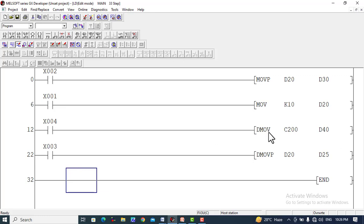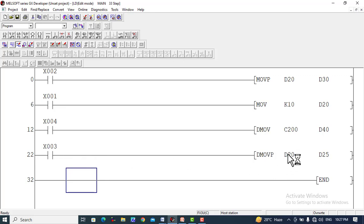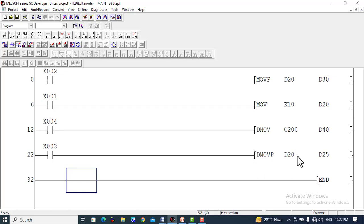In the similar way, if we want to move data at the rising edge, we add P to the DMOV instruction — DMOVP. This transfers data at the rising edge of the input pulse. For example, with data registers D20 and D25: D20 is a 16-bit register, so it will move the double word value from D20 and the next consecutive register D21 to D25 and the next consecutive register D26.